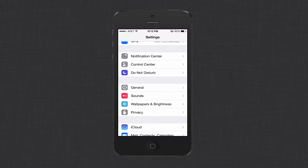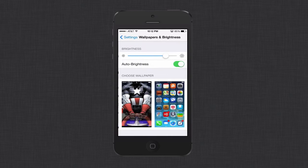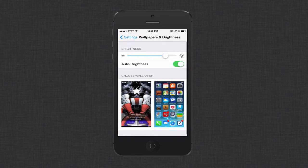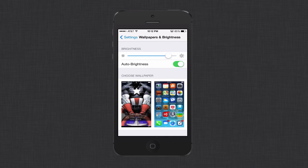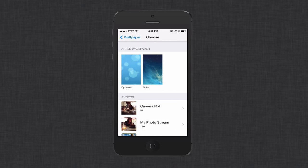So we also have wallpapers and brightness. Here you can address the brightness slider on your iPhone. That will definitely help because the brightness affects the intensity on the screen there, which will also take up battery life. You also want to choose your wallpaper carefully. And that is you want to avoid the dynamic wallpaper if you're having battery problems.